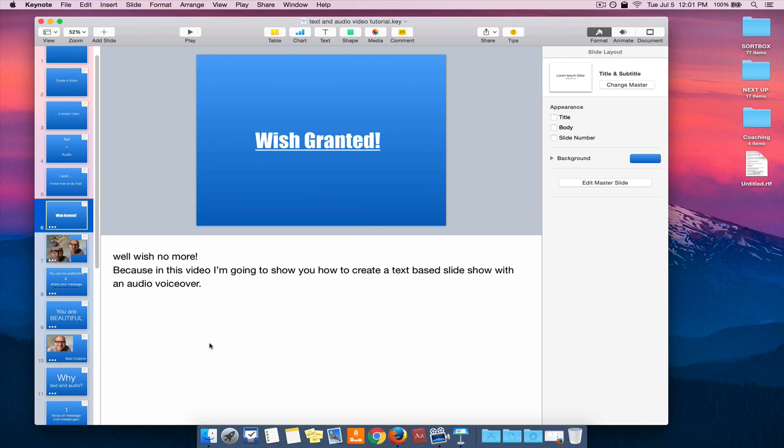Right here below each of those slides, you can see some presenter notes or speaker notes, and that's what I'm going to be reading during the presentation. They won't actually be seen in the final product.